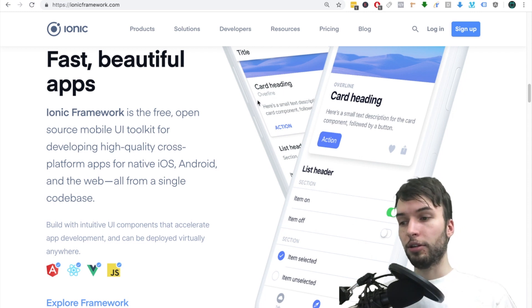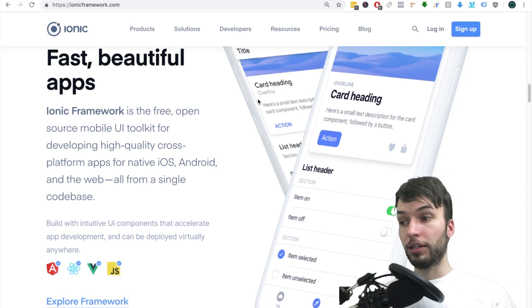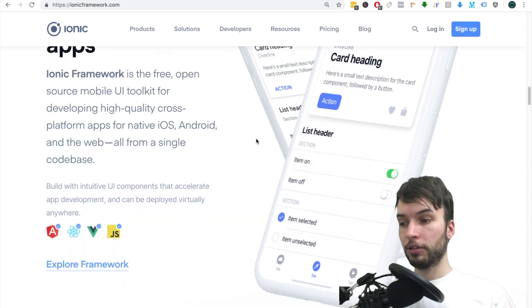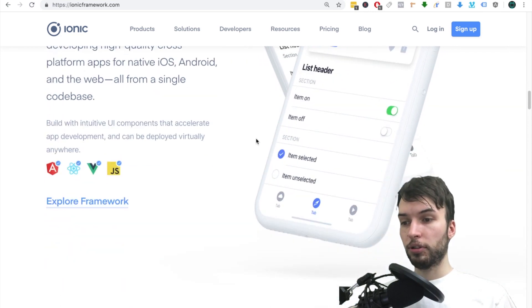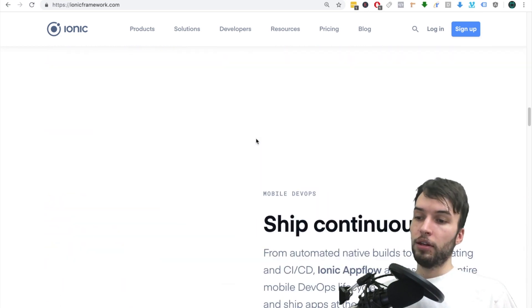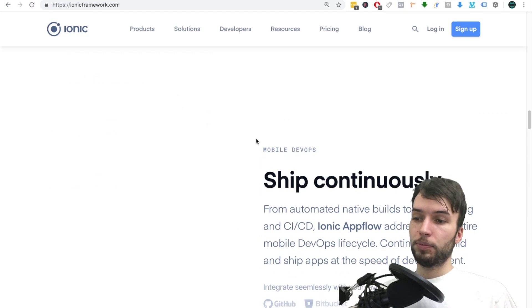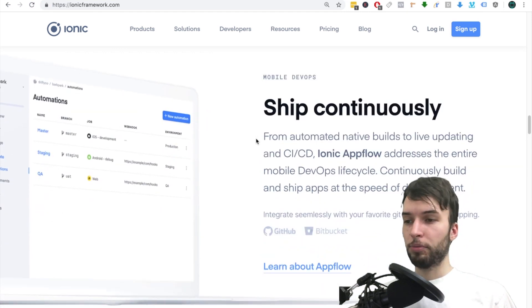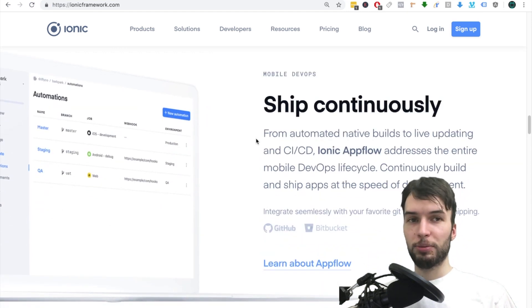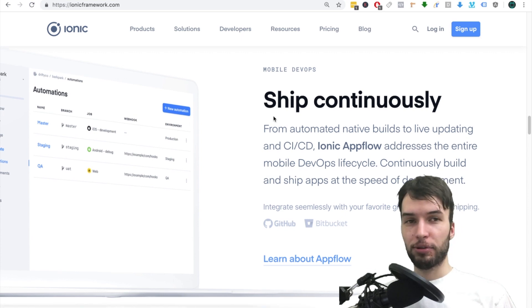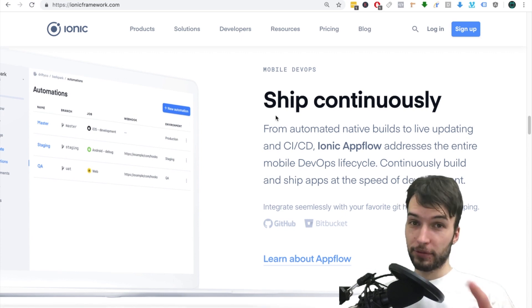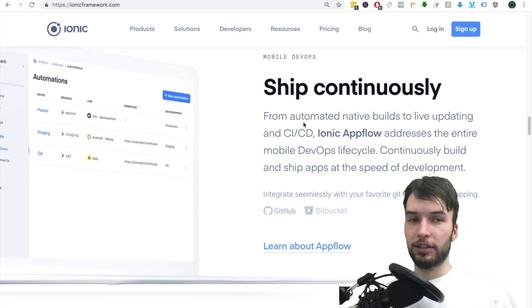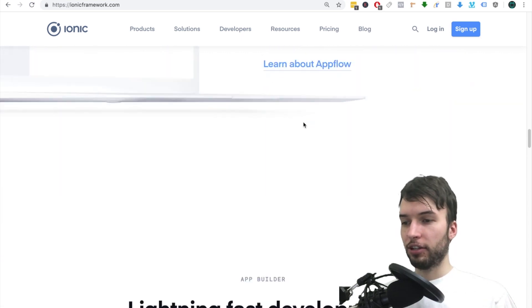Super advanced stuff. I personally, I'm kind of poor, kind of cheap, so I don't really use Ionic Pro. But if you are loaded, then consider using Ionic Pro.